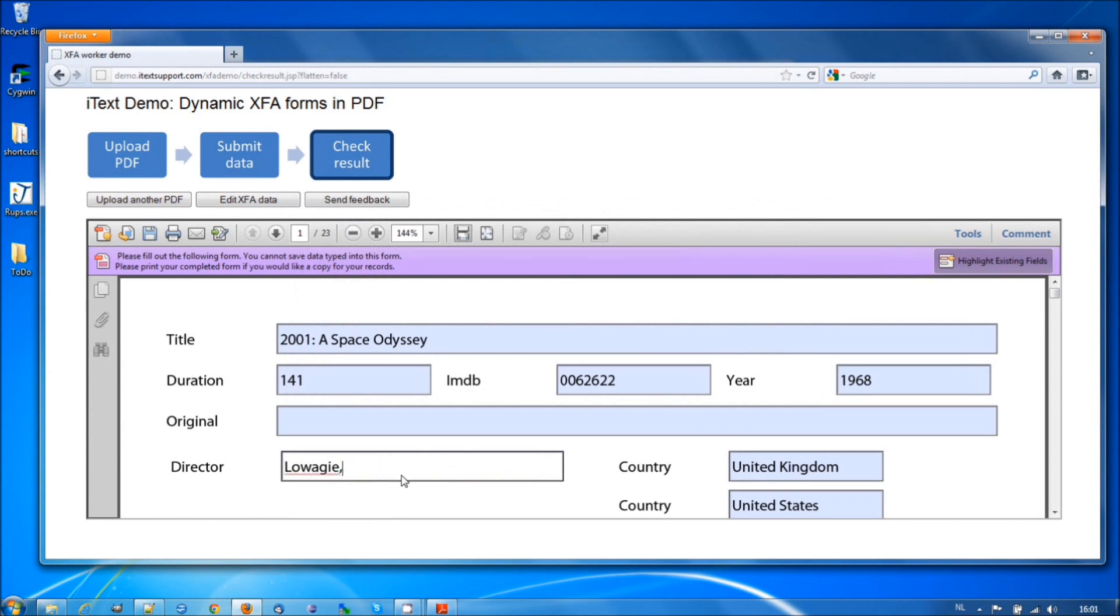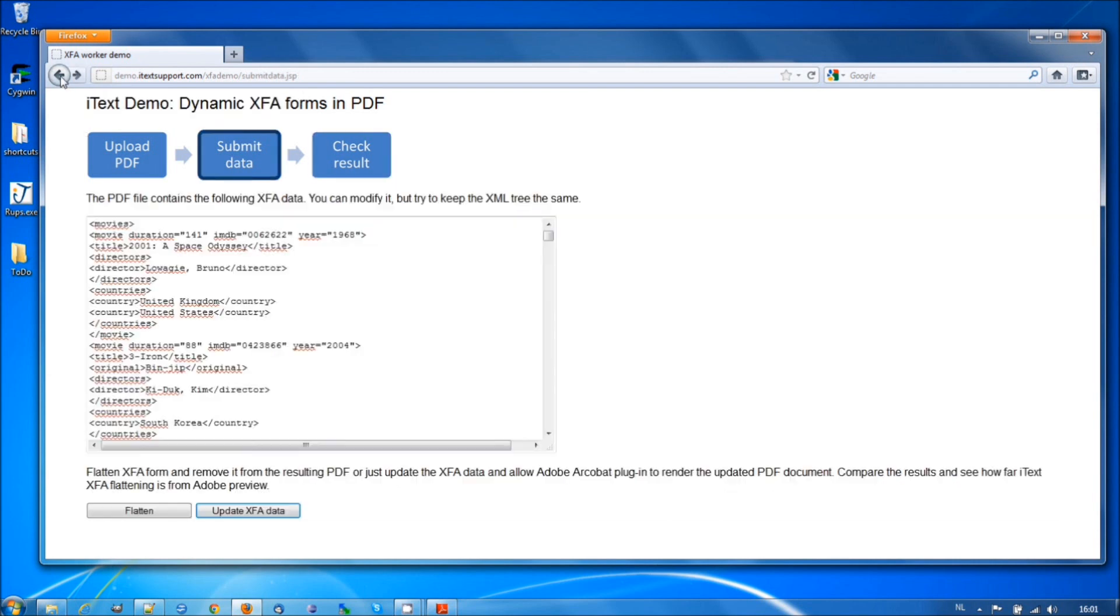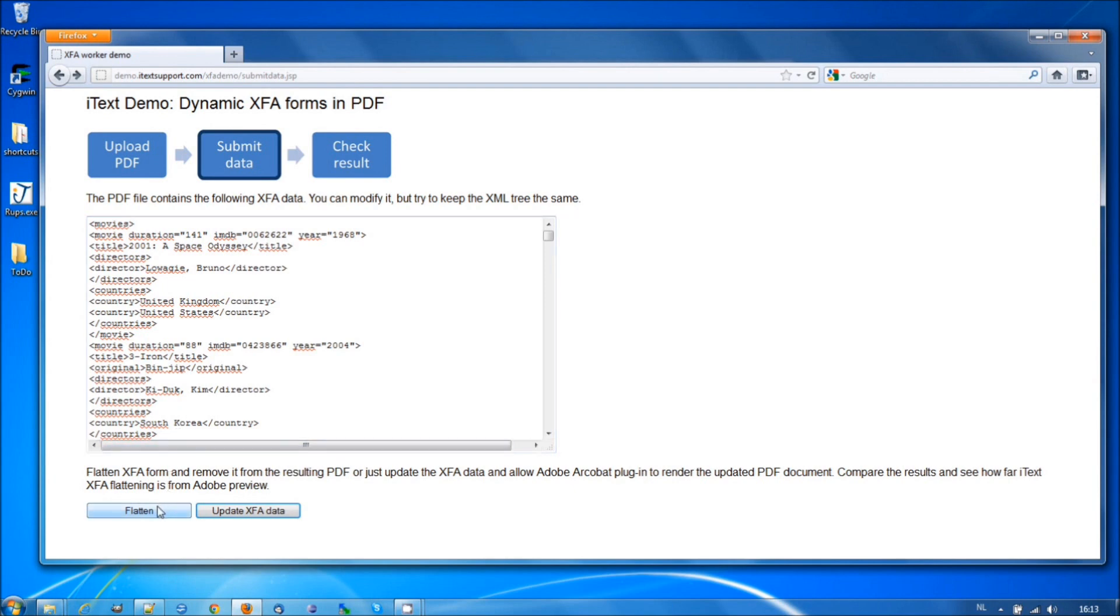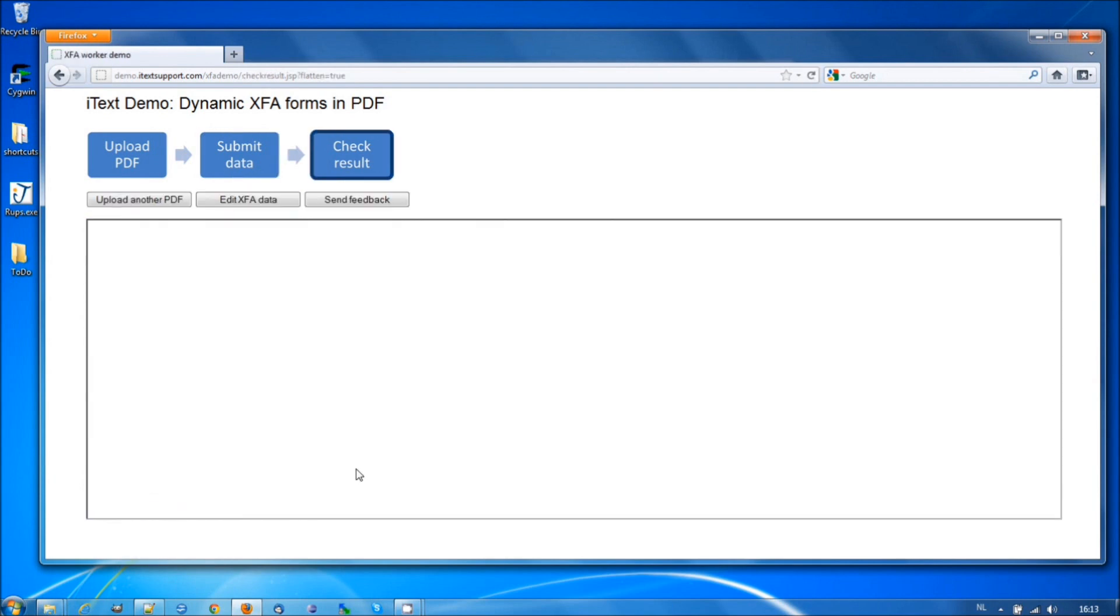Now, this is nothing new. This is explained in the book. You can do this with iText. What we want to do is something else. With the new XFA to PDF functionality, you can now also flatten the form. Let's try this.